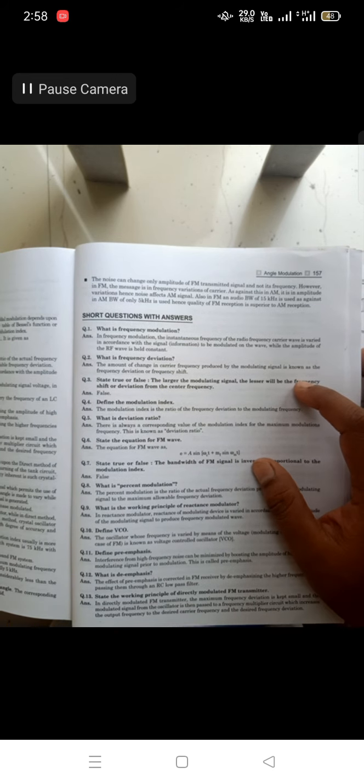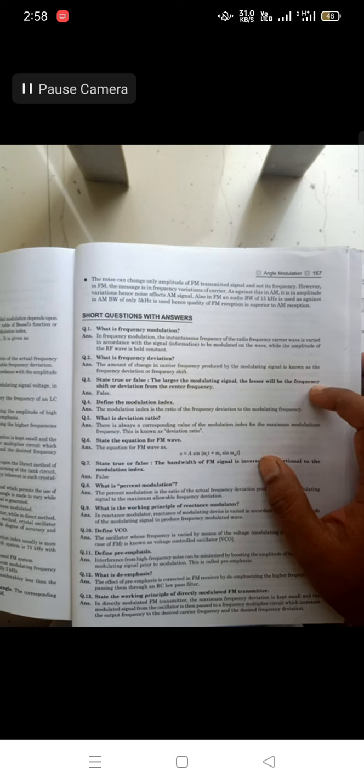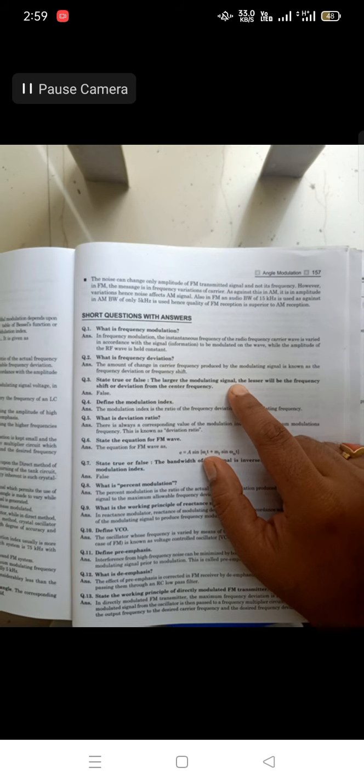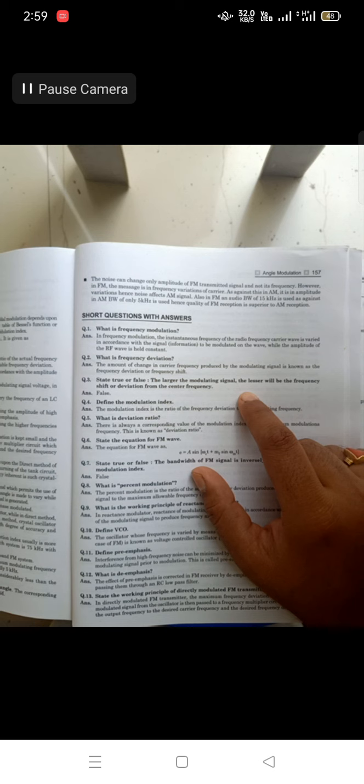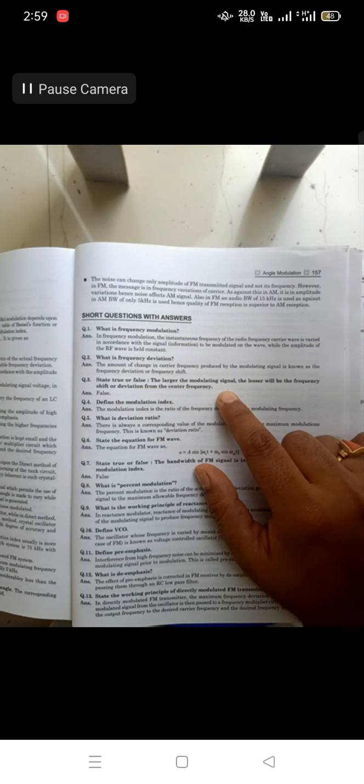Next: what is frequency deviation? The amount of change in a carrier frequency produced by the modulating signal is known as frequency deviation or frequency shift. The larger the modulating signal amplitude, the larger will be the frequency deviation from the center frequency. So if modulating signal amplitude increases, frequency deviation also increases — so the statement saying 'lesser will be the frequency shift' is false.